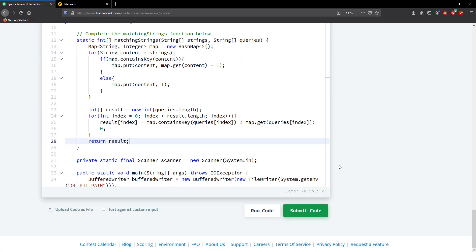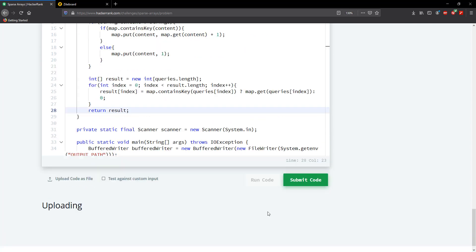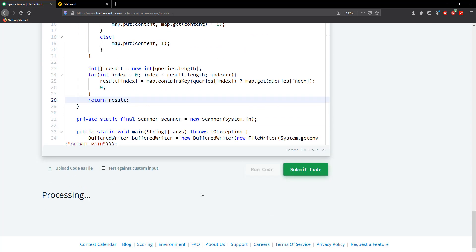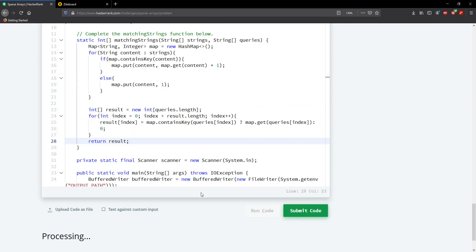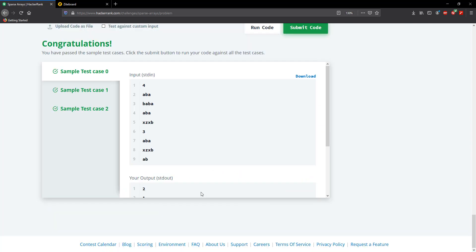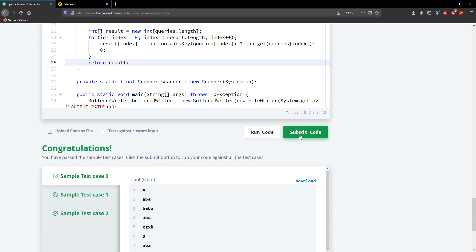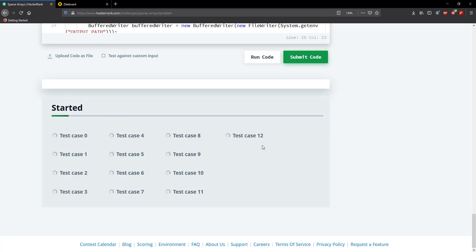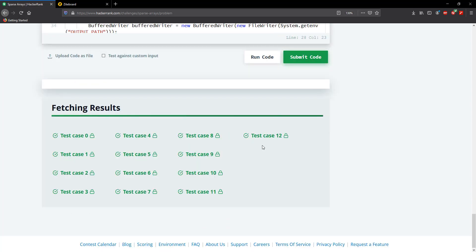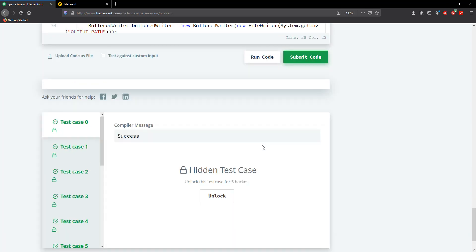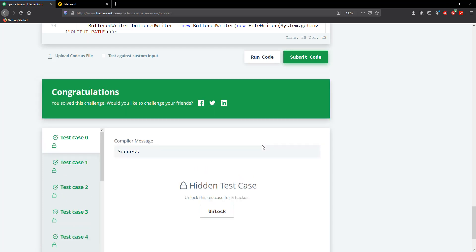Alright, and this is it for this problem. Let's submit. We're good to go. Alright guys, this will be it for this problem. I'll see you guys in the next one. If you enjoy the content of the channel, please subscribe. Bye bye.